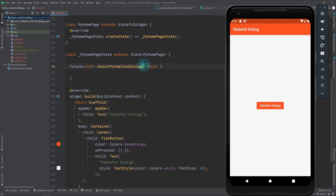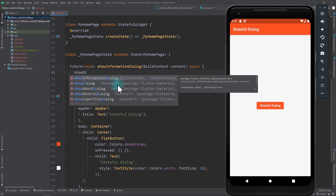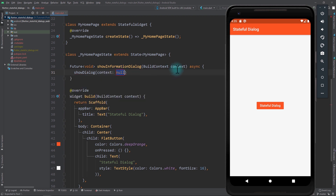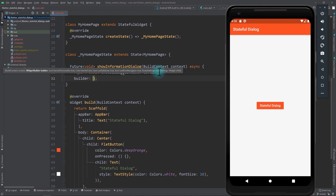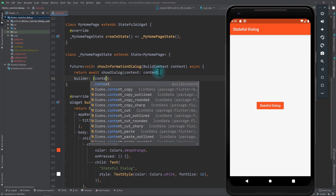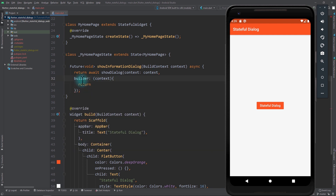For the argument I'll pass in a BuildContext, and in the body of this function we're going to create a dialogue using the showDialog function, which also returns a Future. I'll use await and just return this dialogue. For the second property of showDialog we need to pass in a builder function, which gives us a context, and in the body we need to return an instance of a dialogue — in this case an AlertDialog.